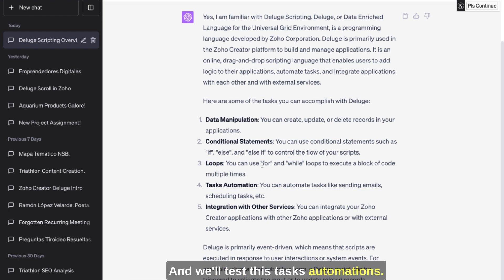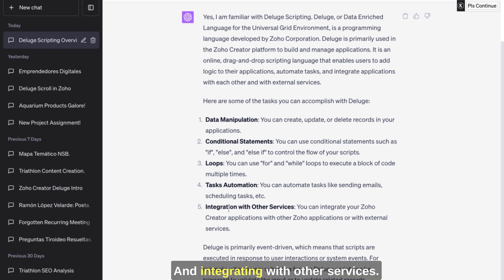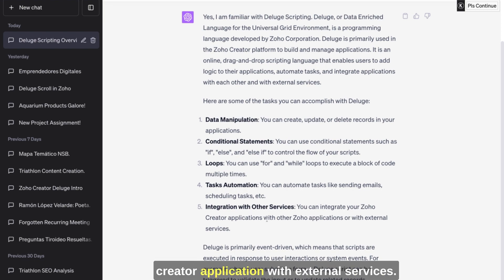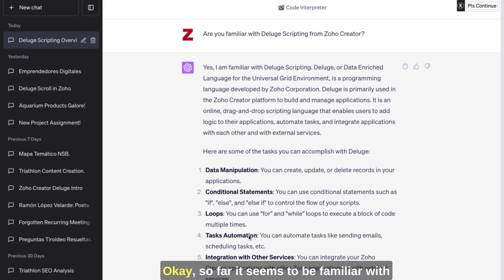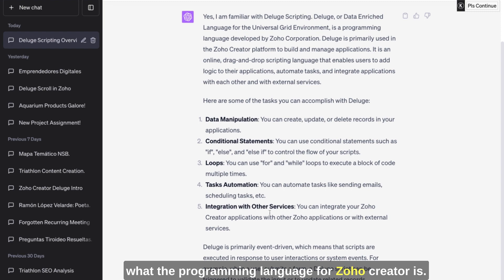But anyway, you can handle loops. That's correct, and we'll test this. Tasks automation - you can automate tasks like sending emails, scheduling tasks, et cetera. This is correct. And integrating with other services - you can integrate your Zoho Creator application with external services. Okay. So far it seems to be familiar with what the programming language for Zoho Creator is.